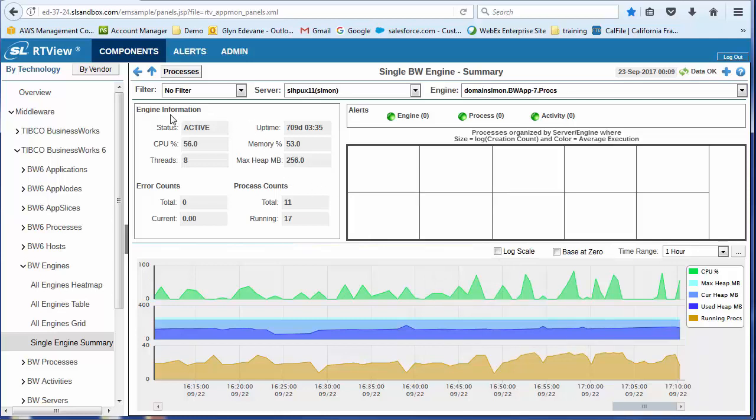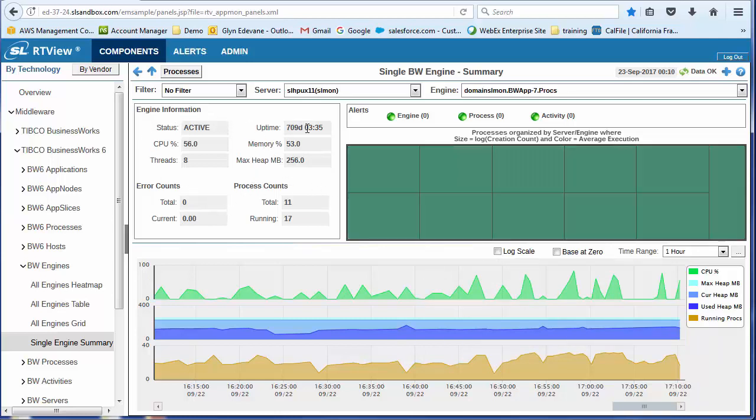So here I've got detailed information about the engine, how long it's been running, how much memory, CPU, how many threads, etc., how many errors, how many processes.